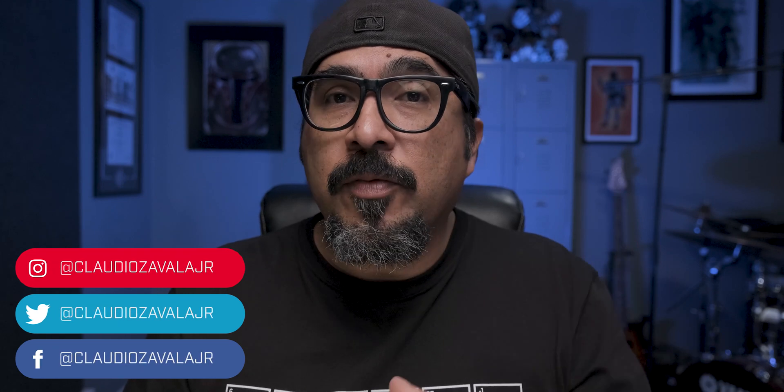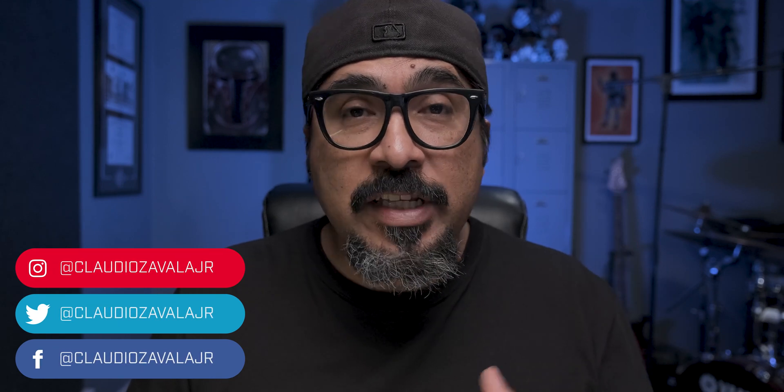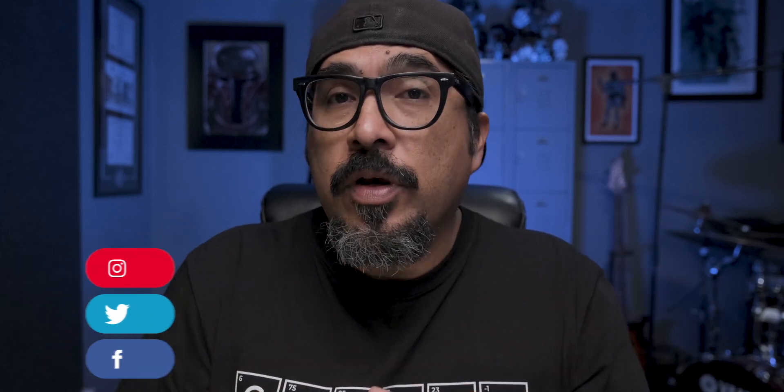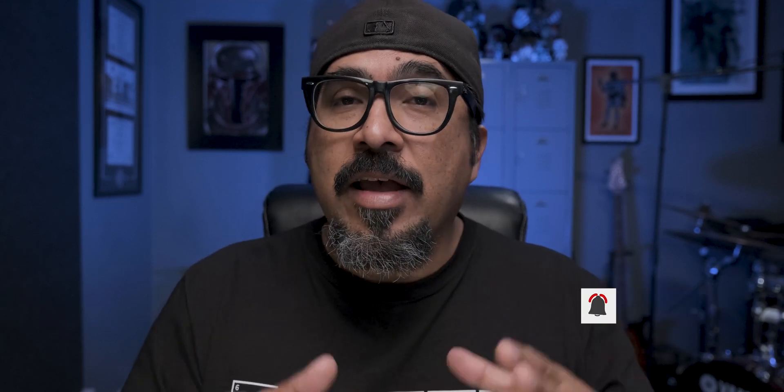Hey everybody, what's going on? Claudio here and welcome to my channel where I share tips, tools and tricks to help you share your story. If this is your first time here, consider subscribing to the channel. If you are a returning guest, thanks so much for stopping by once again.